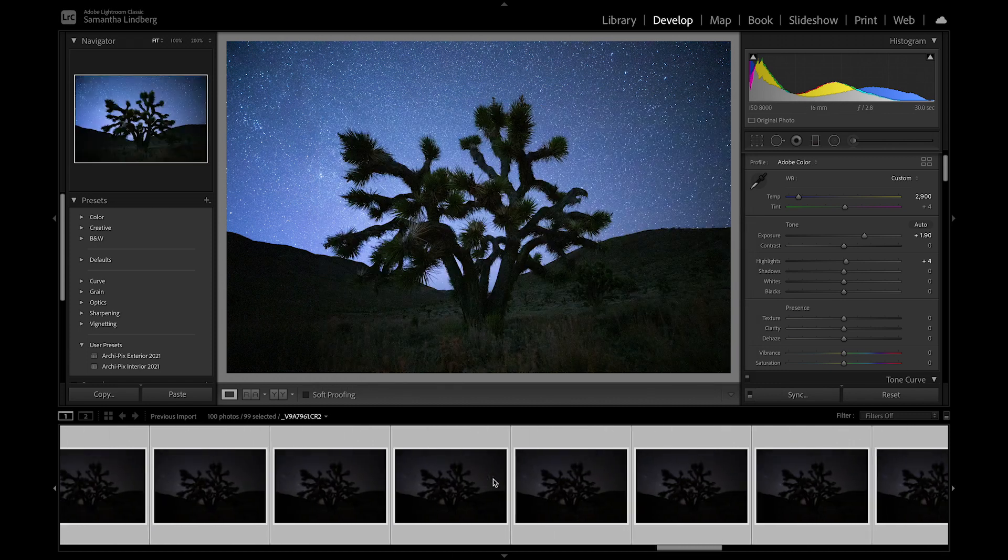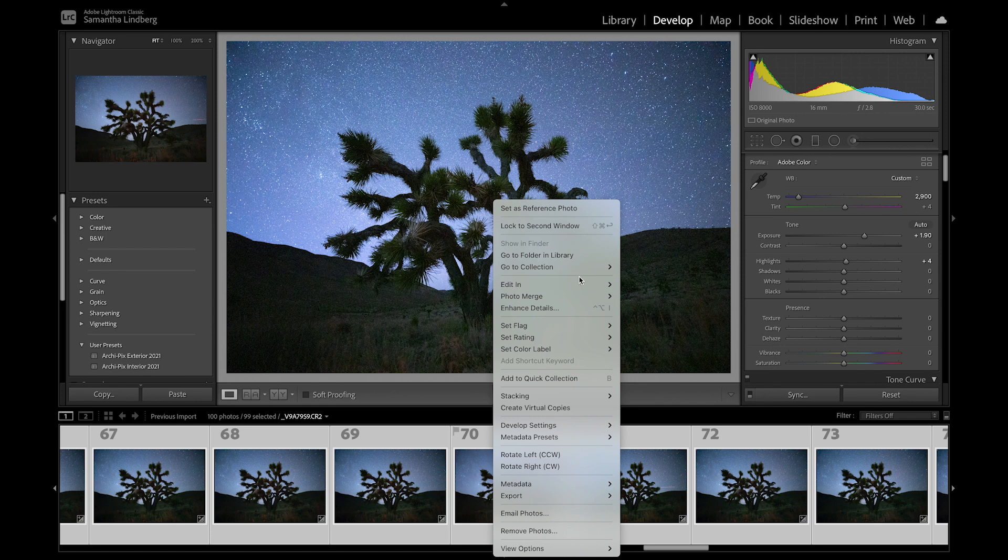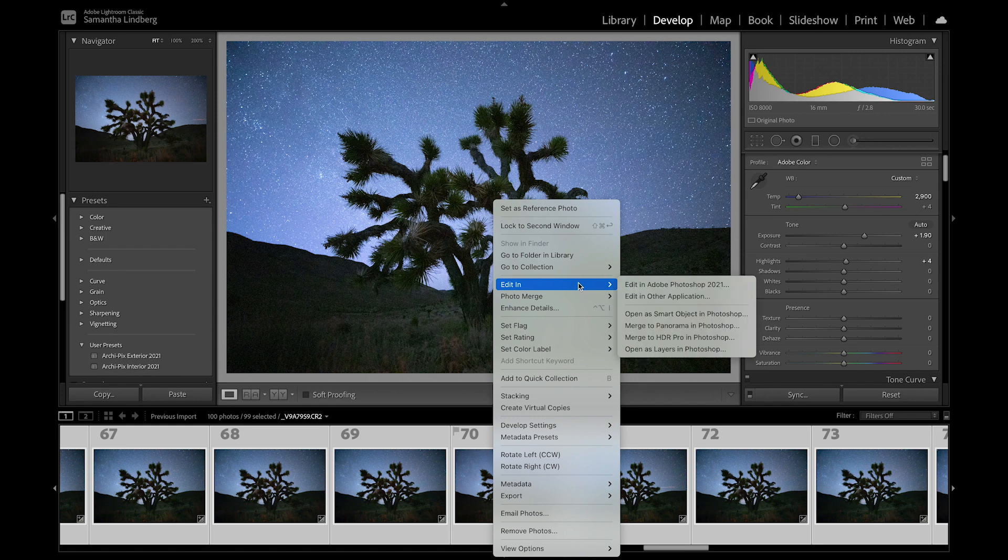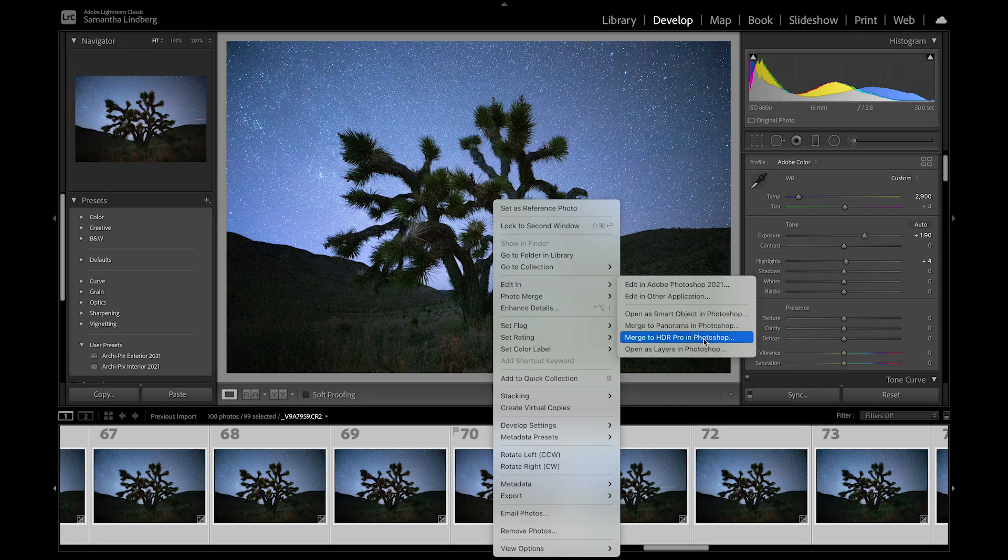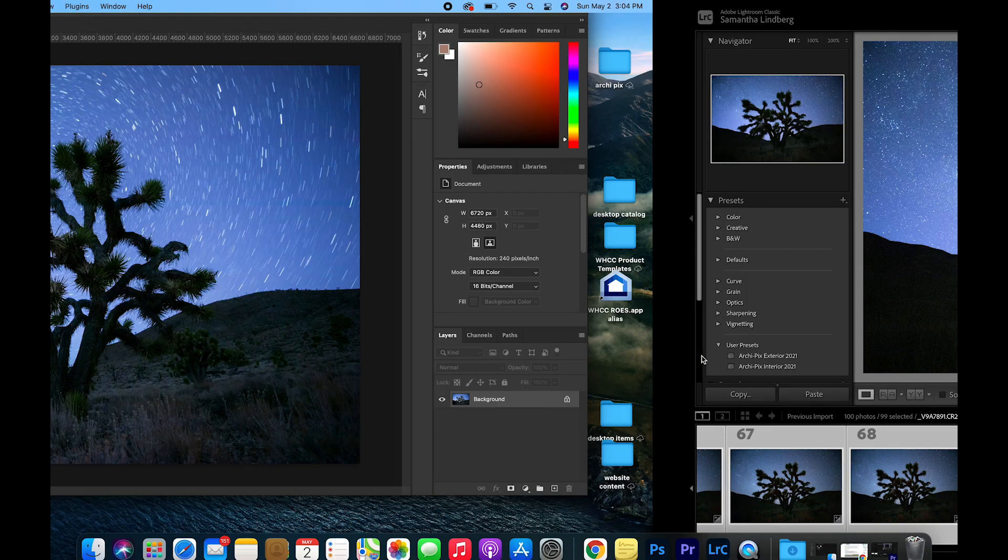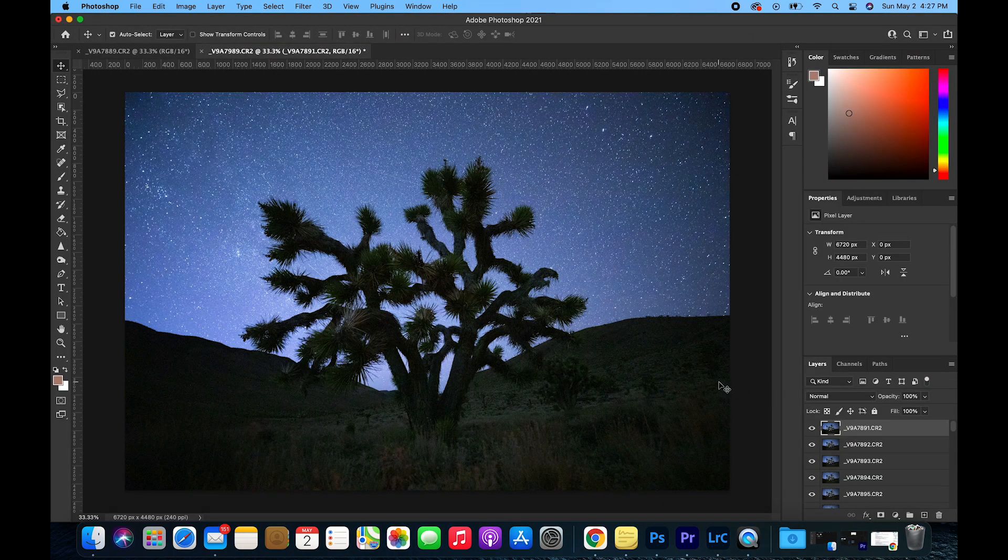After all the images are synchronized, right-click on any image, Edit In, Open as Layers in Photoshop. This process will take a little bit so just sit back and relax.